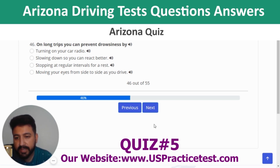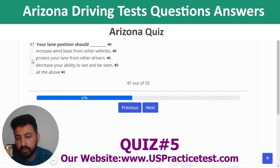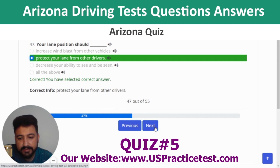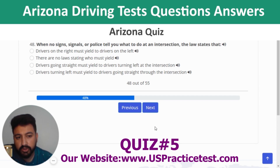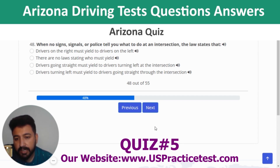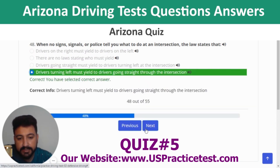Question 42: If driving behind a motorcycle, allow the motorcycle to use a complete lane. Question 43: When sharing the road with a truck, remember trucks take longer distances than cars to stop. Question 44: The most important thing about speed management and curves is to slow down before you enter the curve. Question 45: On long trips, prevent drowsiness by stopping at regular intervals for rest. Question 46: Your lane position should protect your lane from other drivers.